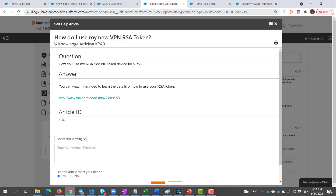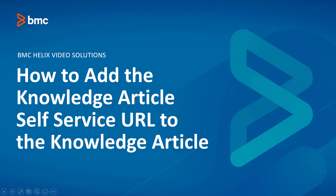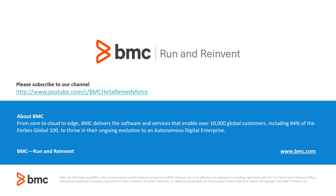You can now easily share the article with your clients when needed. Thank you for watching — how to add the KnowledgeArticle self-service URL to the KnowledgeArticle.